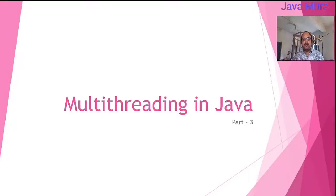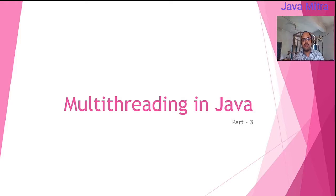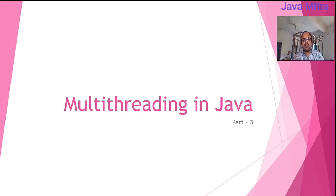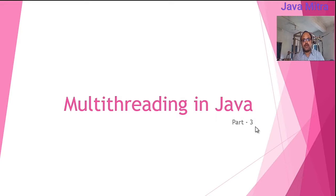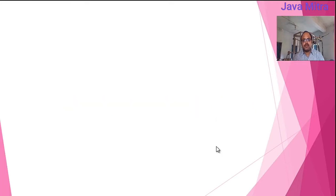In the previous video lesson, I talked about main thread and how to get current thread object, and about two methods set name and get name for thread object. In this video, I will talk about a small program with two threads running simultaneously. This is part 3 of multithreading in Java. Let us begin.